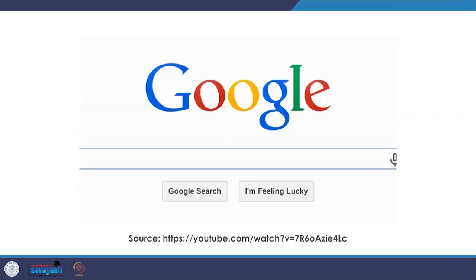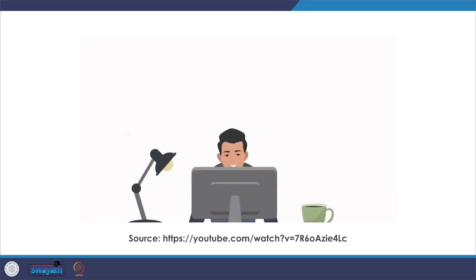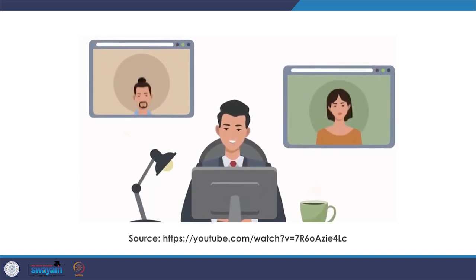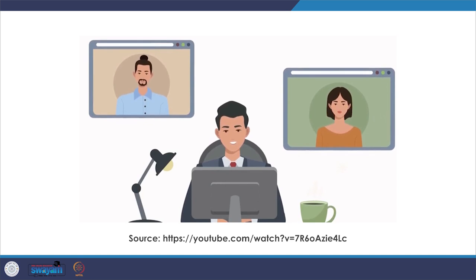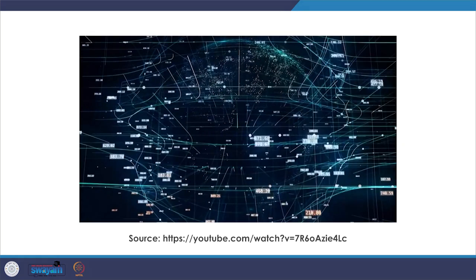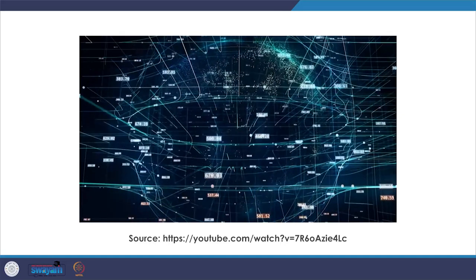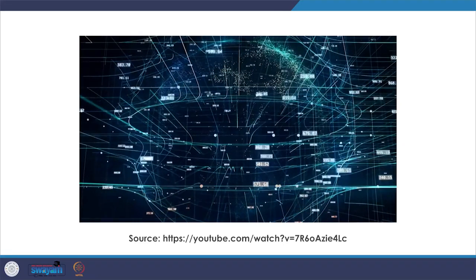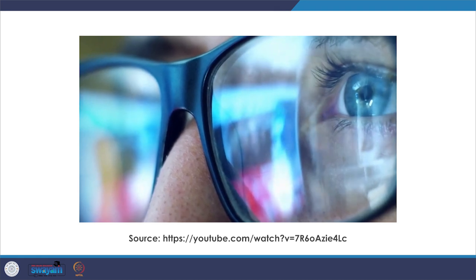Web 1.0 lasted from about 1991 to 2004. It consisted of websites that provided static content rather than dynamic HTML. The data and content was provided by a static file system rather than a database, and the website wasn't very interactive. You can think of Web 1.0 as a read-only web.